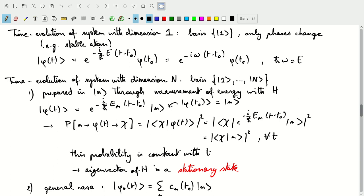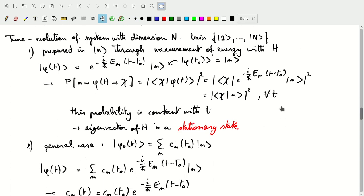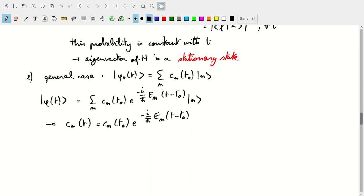In a more general case, where the initial phi at t0 is not equal to a single eigenvector, we have some coefficients for all of the eigenvectors. We can describe the evolution of that system and see that at time t, the coefficients will have changed by a multiplication with the unitary operator. The coefficient for eigenstate n changes by a unitary operator containing the energy value E sub n.